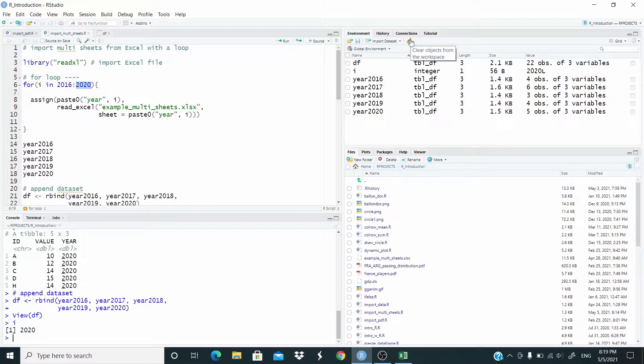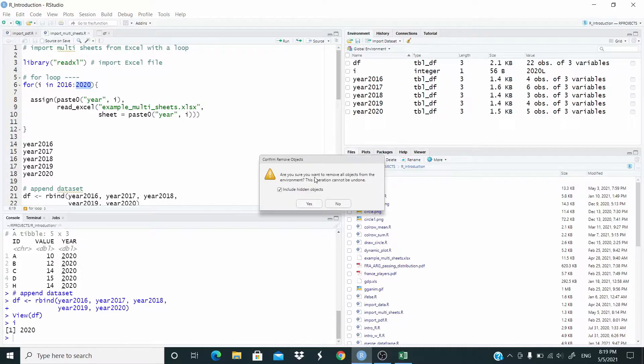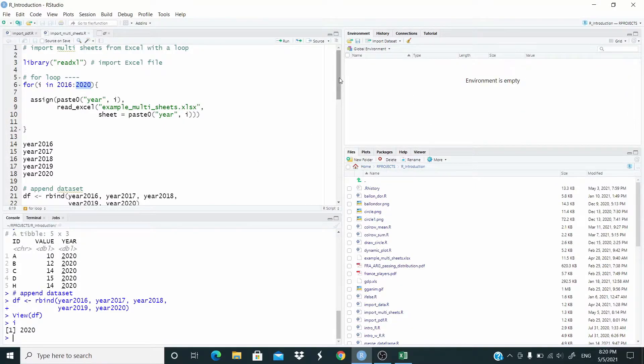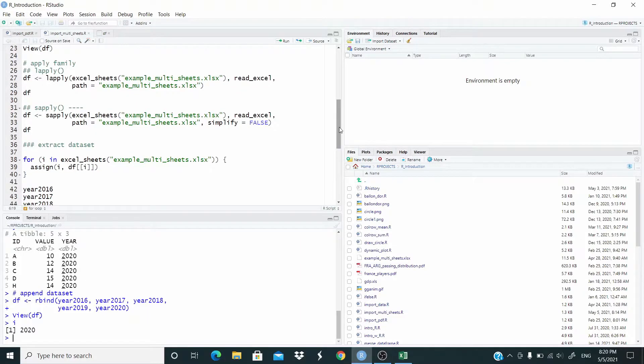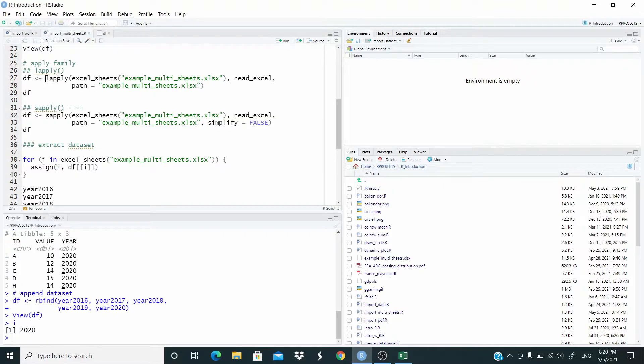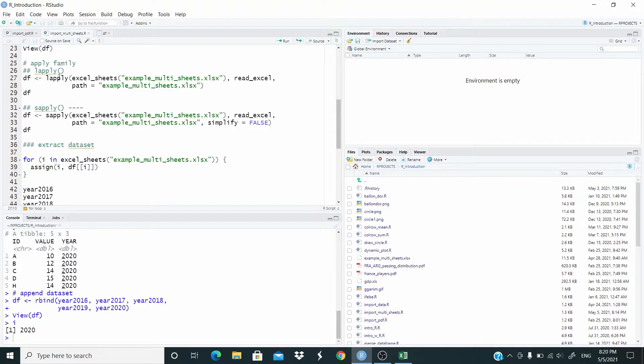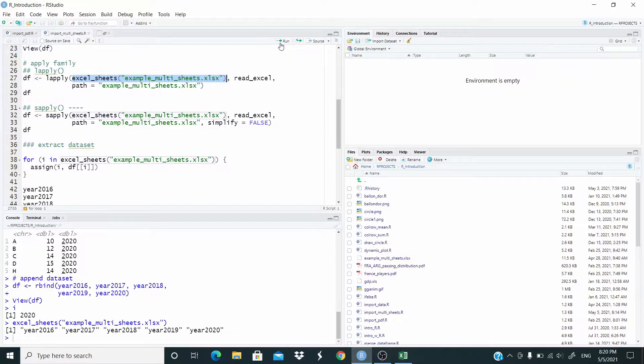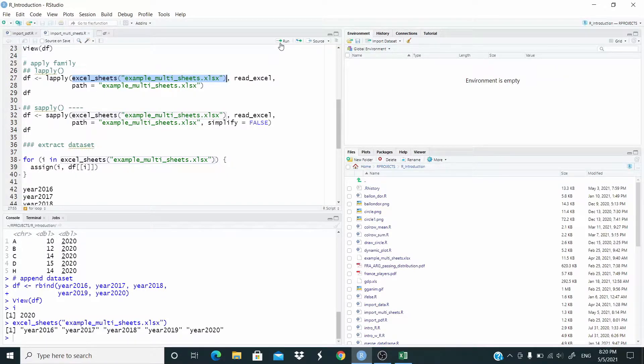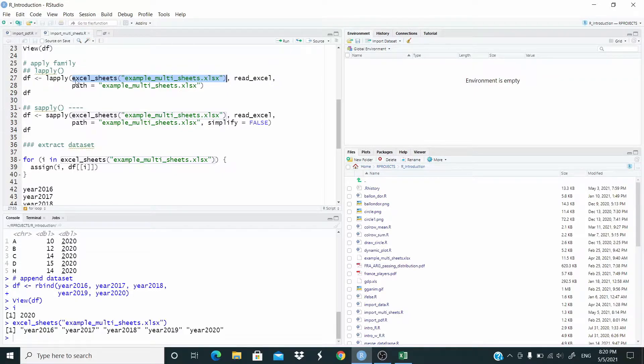And now let's move to the apply family function. Okay, let's start with lapply. So lapply returns as an object a list, so we are storing basically all the sheets in a list. In this case I'm going to use the excel underscore sheets function. Let me show you what it does - basically it retrieves the names of the sheets. So this is basically our sequence.